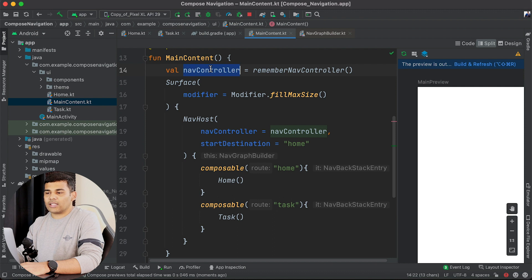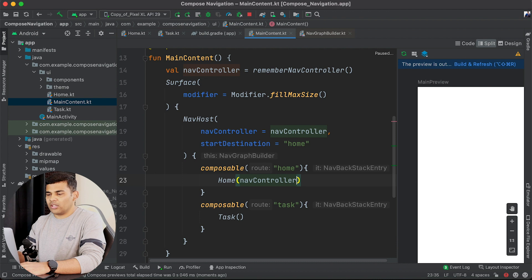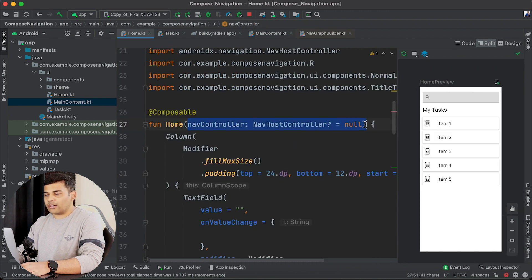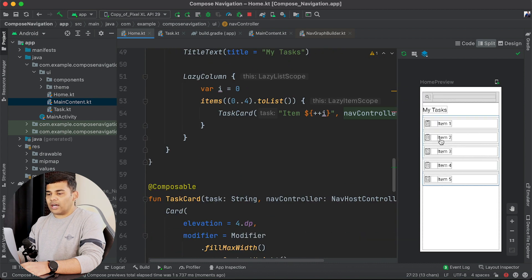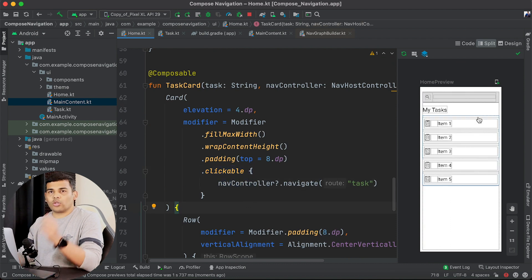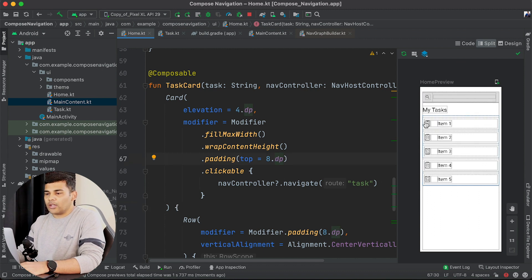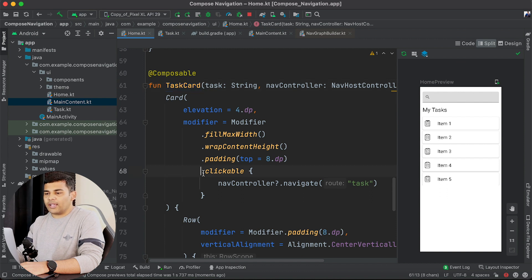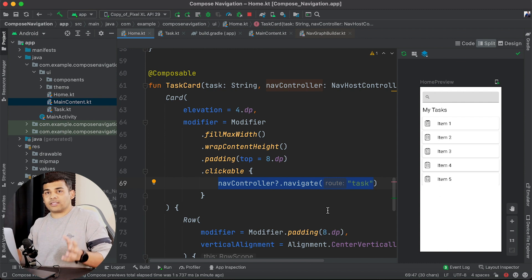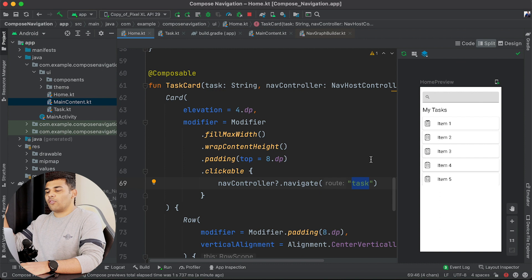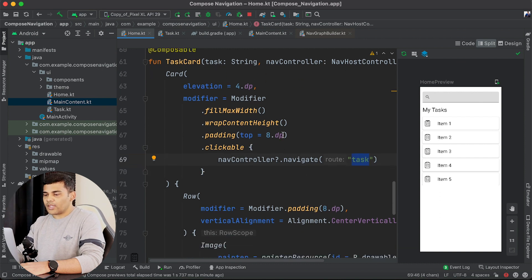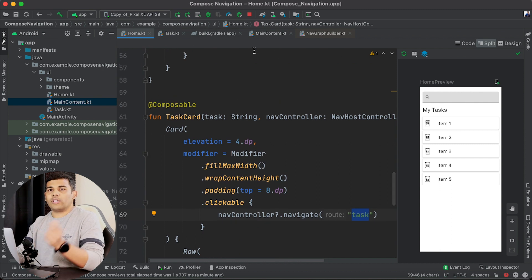To navigate from Home to Task I need the NavController, so I pass navController to my Home composable — I have already added the parameter. Using this NavController I can navigate from Home to the Task screen. Inside the clickable of the task card I have added a line: navController.navigate("task"). Whenever you want to navigate from one composable to another that is added in your navigation graph, you call navController.navigate() and pass the route. In this case I pass "task", and that's all you need to do to navigate between composables.